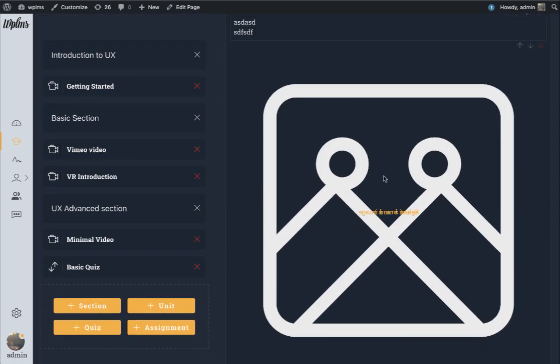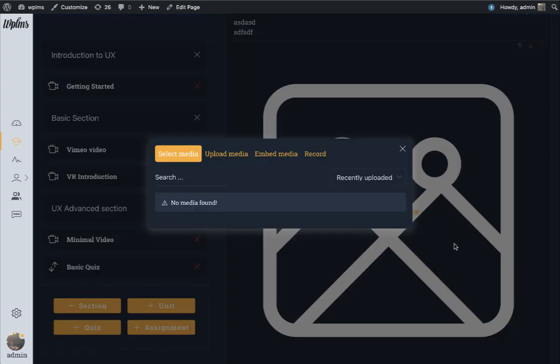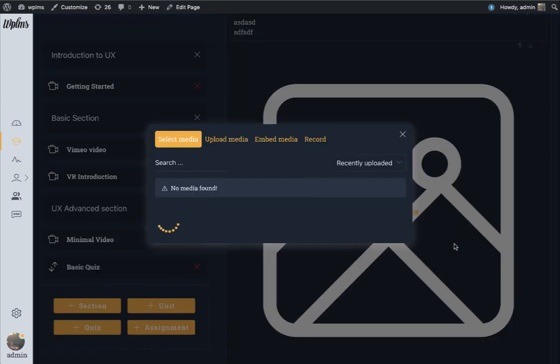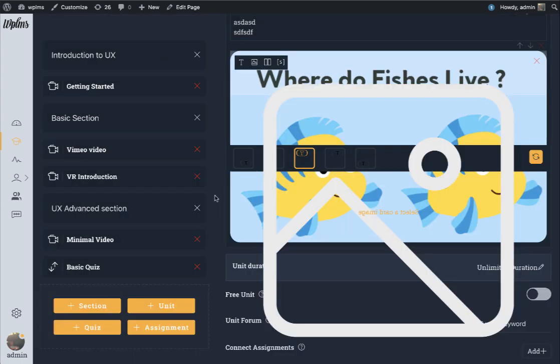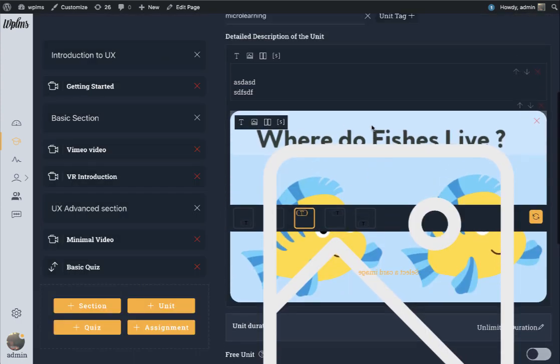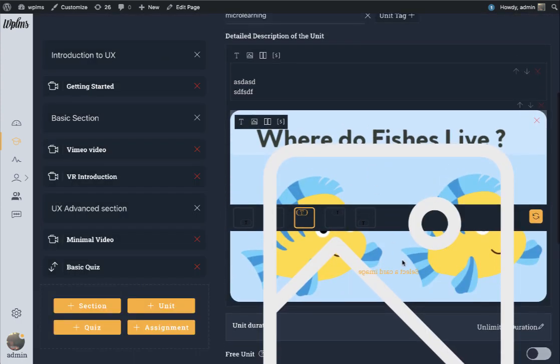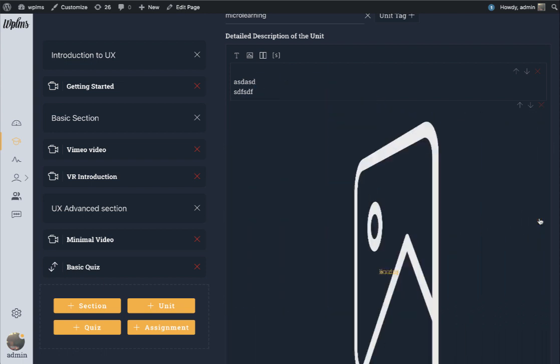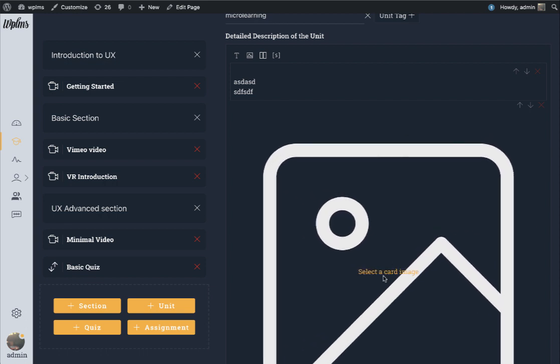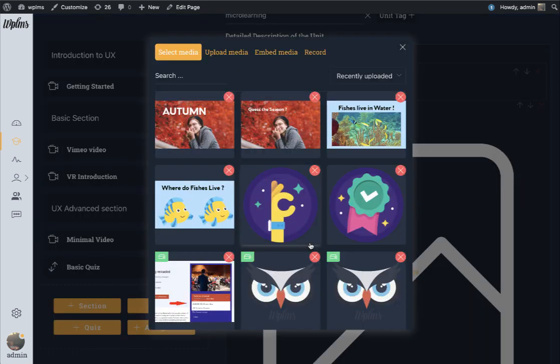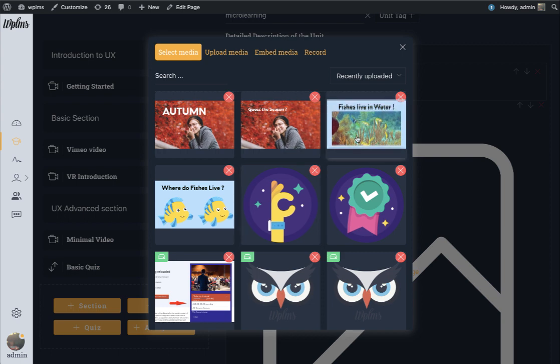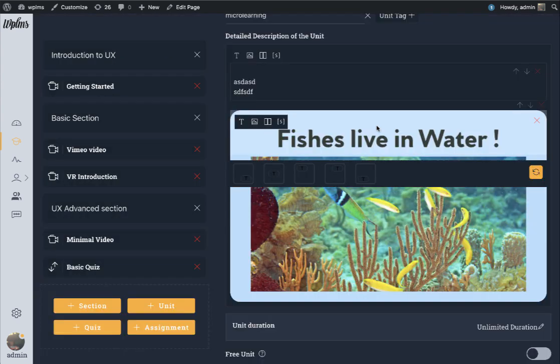When we click on this we can select the flashcard. We have a big image icon and when we click on it it is asking us to select an image. You can use it as a question. This is the front which says where do fishes live, and we can rotate it. On the back side we can select an image which could be the answer.